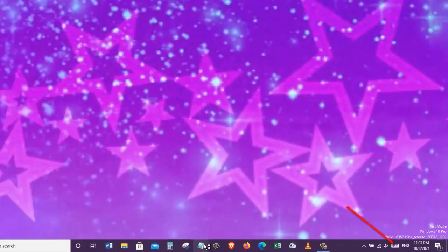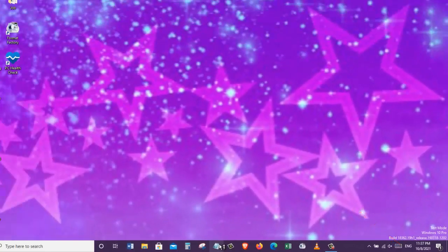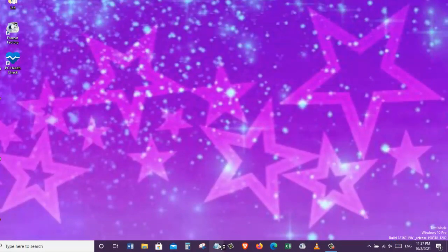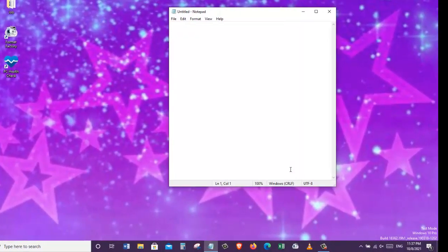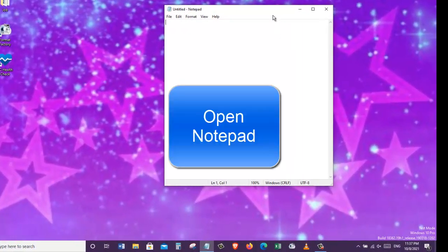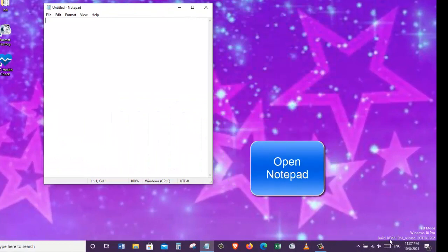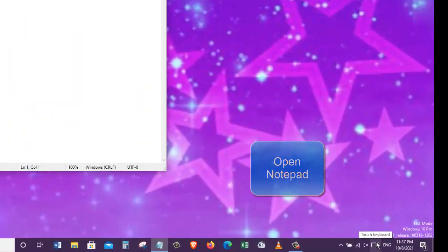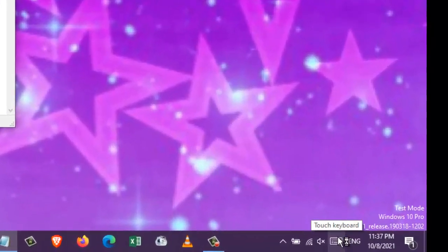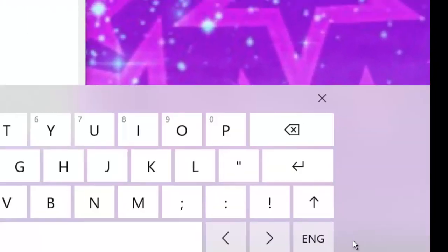To use the touch keyboard, first we need to open an application where we can write. For example, let's open the notepad program and write something. After that, let's click on the touch keyboard. This opens up the touch keyboard.